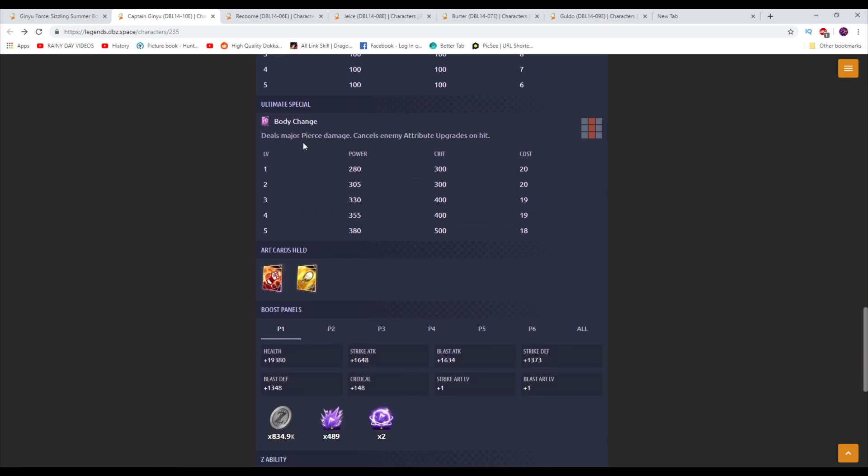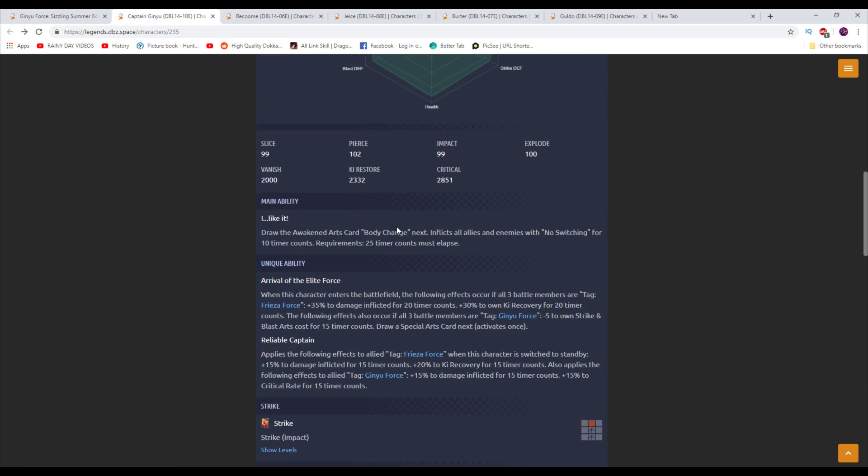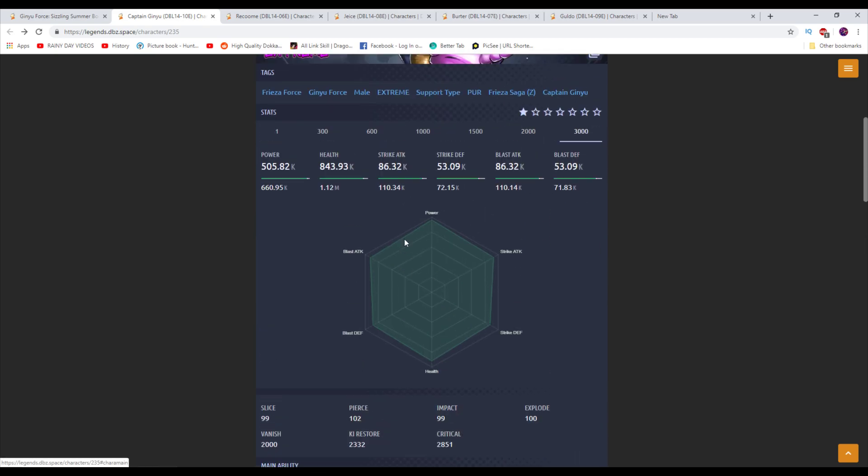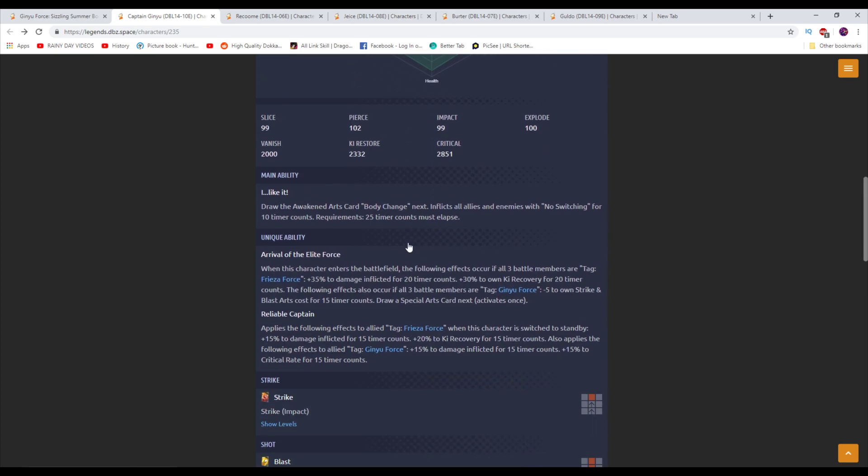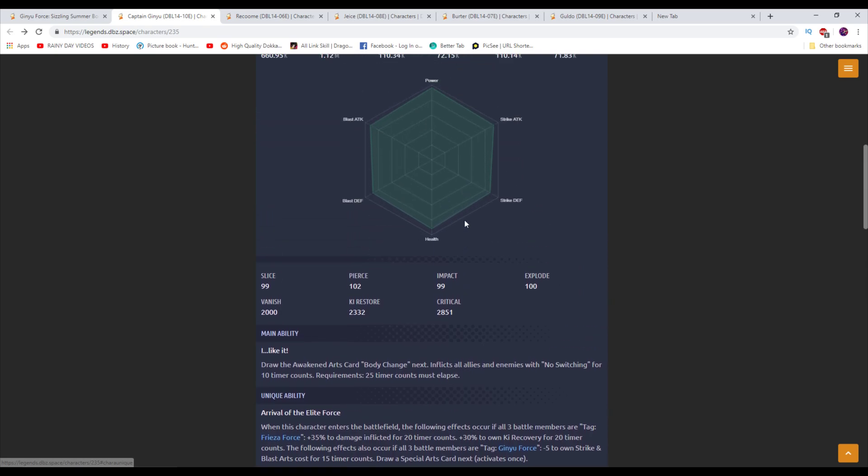We'd have to look at what body change does. Cancels enemy attribute upgrades on hit. Wow. This is one of the best things that this can do. This is one of the best things you can have happen for you in this game because so many units get starting out bonuses for when they enter the battlefield. Also, so many characters get switch bonuses and stuff like that. You can take all that off for the most part, except for the ones that say they can't be canceled. That's literally one of the best things you can do. So that's amazing.